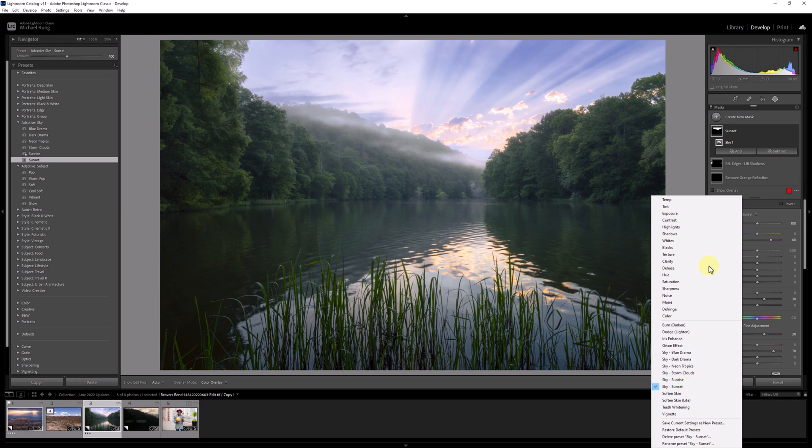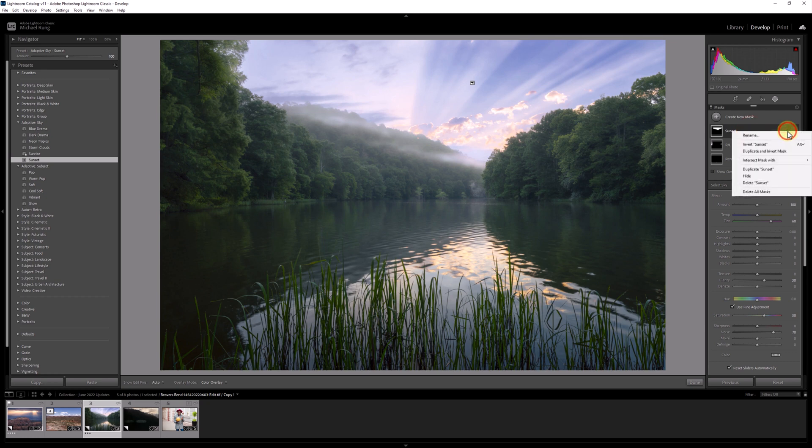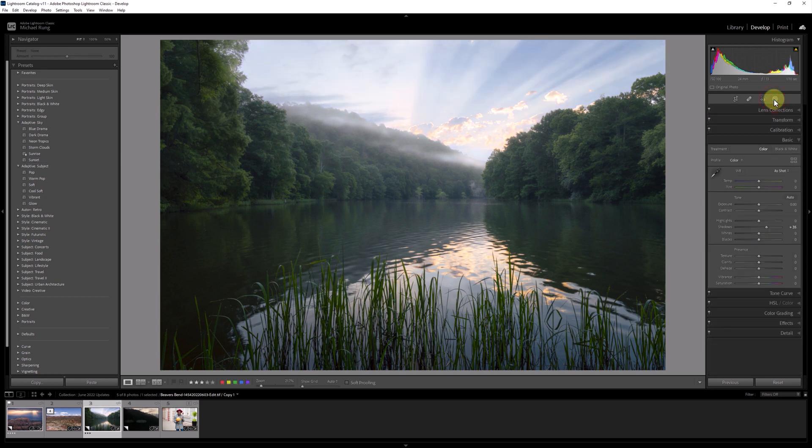I'll then name the mask the same as the preset so I know which is which within my masking panel. Now let me just delete this preset sky mask real quickly so we can start from the beginning and go back to my original idea of applying two adaptive AI presets and then using that amount slider to adjust their intensity as I wanted.